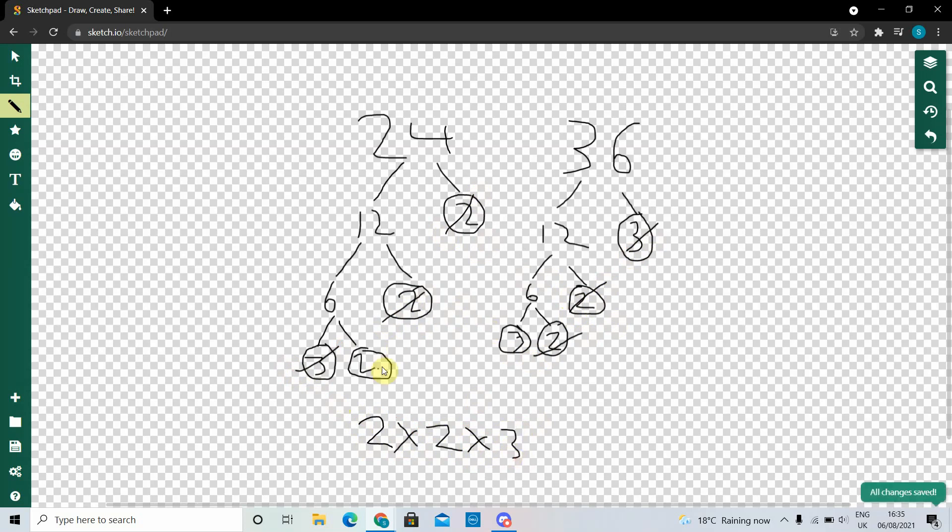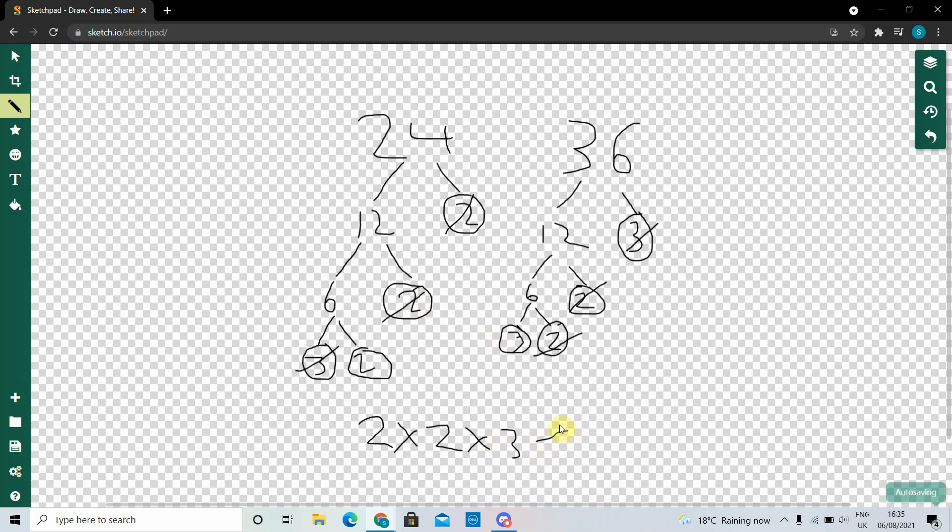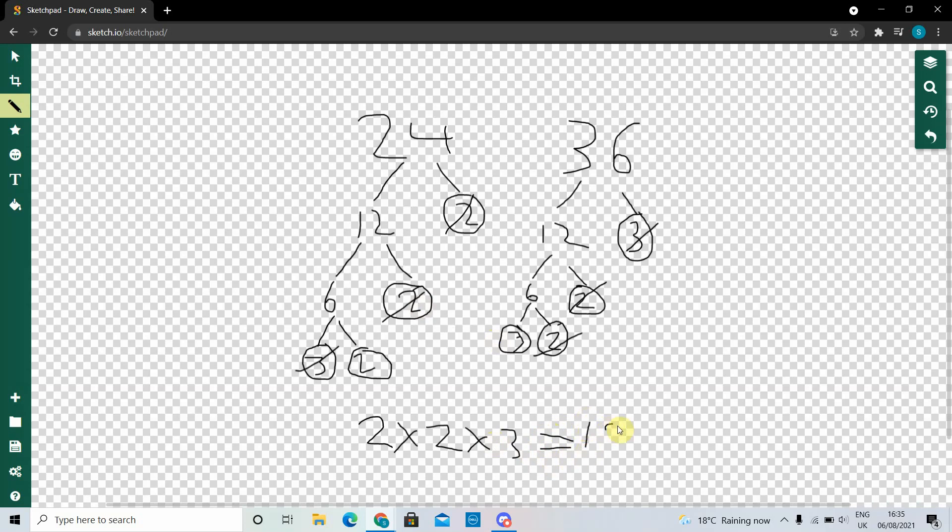And we can just ignore this one and this one because they don't have other numbers to make pairs. Okay, so 2 times 2, that's 4. 4 times 3, that's 12. Which means the HCF of 24 and 36 is 12. Thank you.